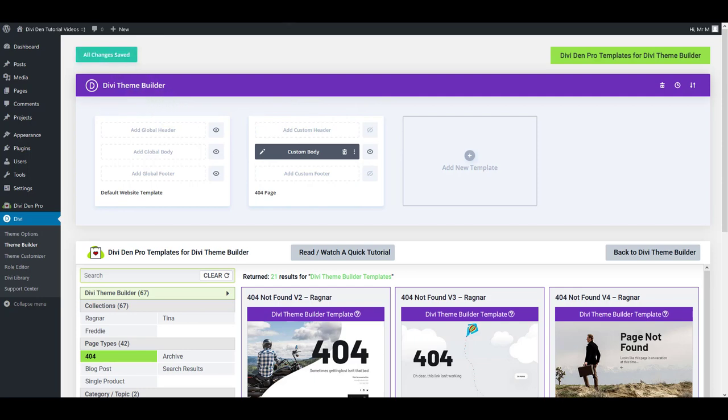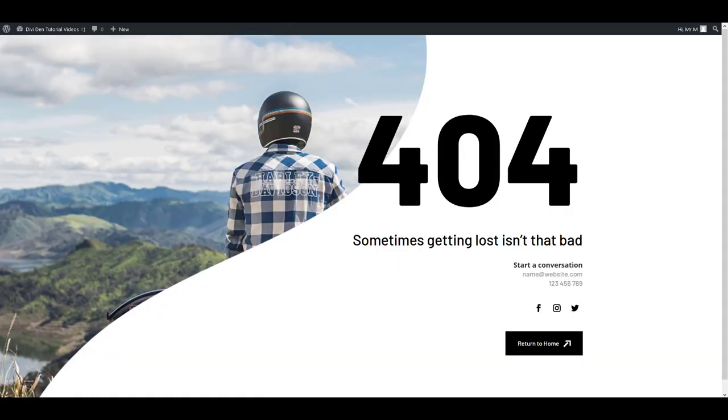If you go to a non-existing page on your website now, you are going to see the template successfully loaded.